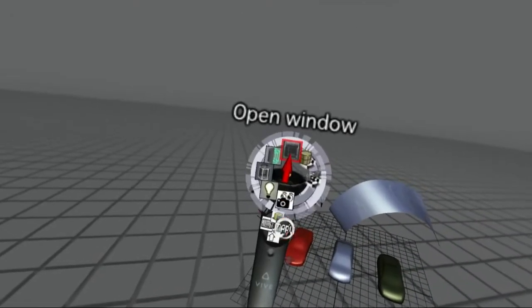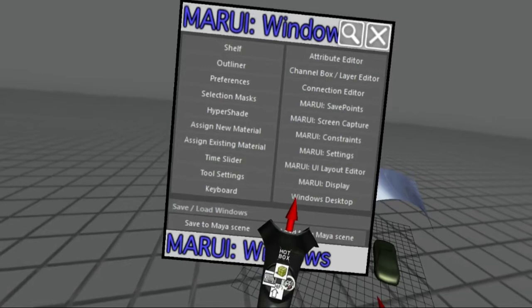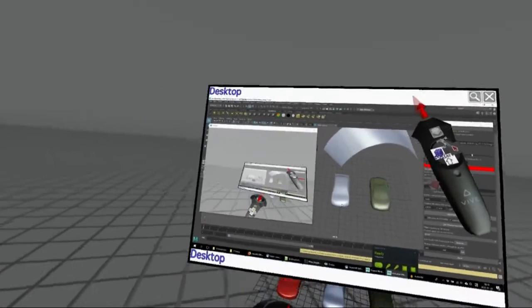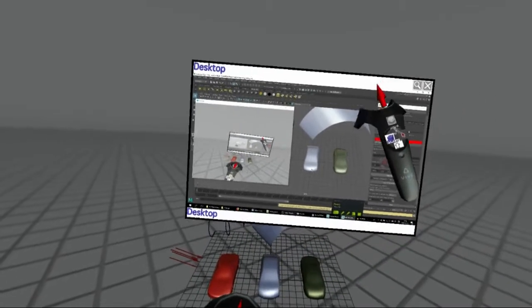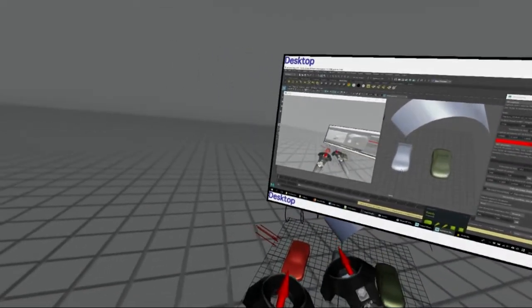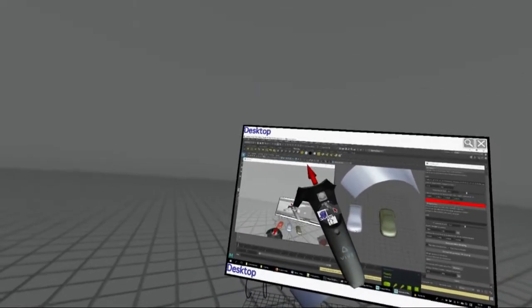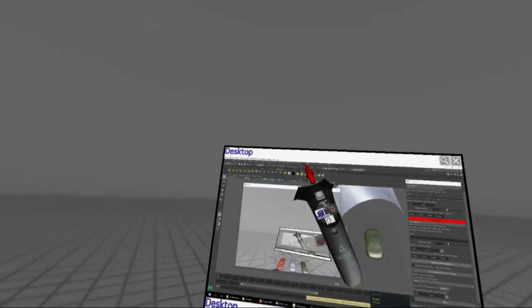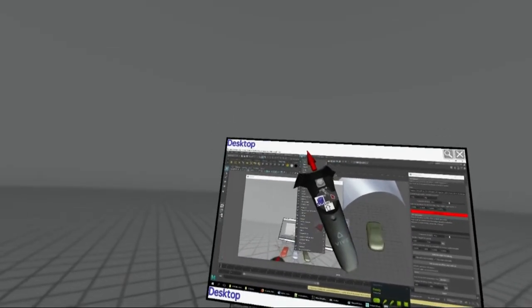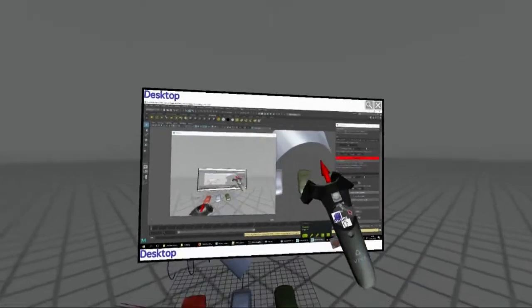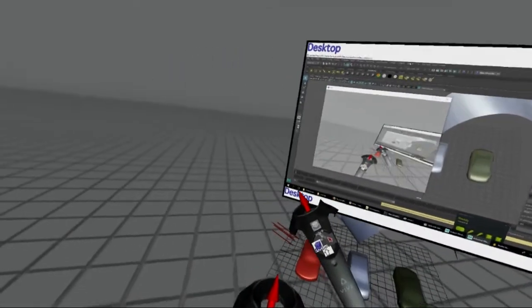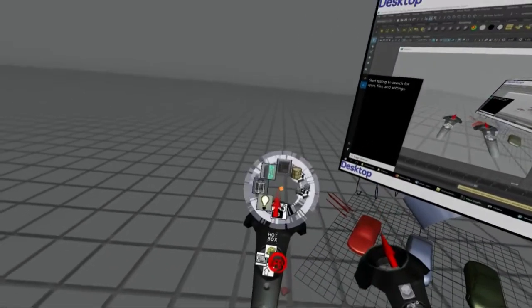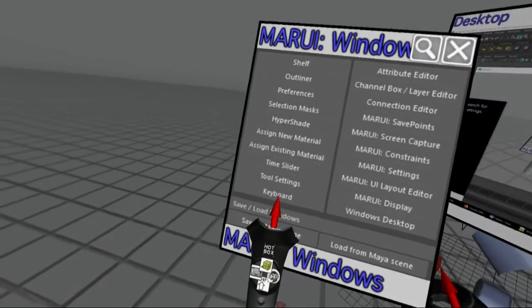To access your Windows desktop in VR without taking off your headset, open the Windows Desktop window. You can use the controller to interact with your desktop as you do with a mouse. The Marui keyboard allows typing in any window open on your desktop.